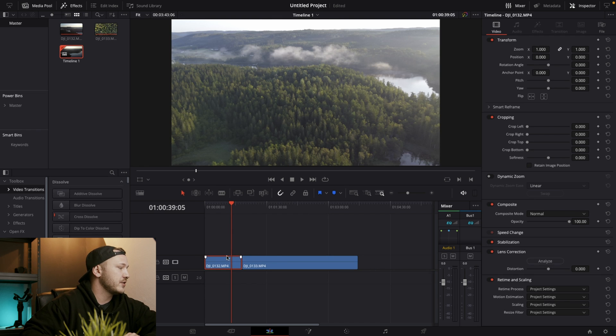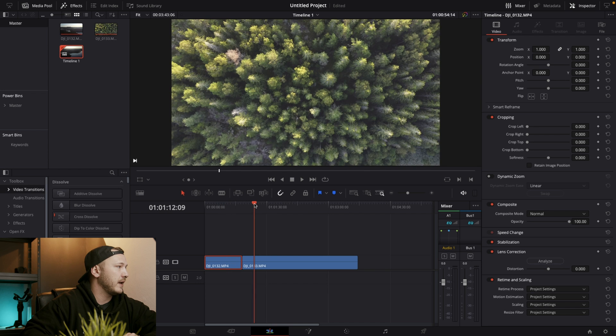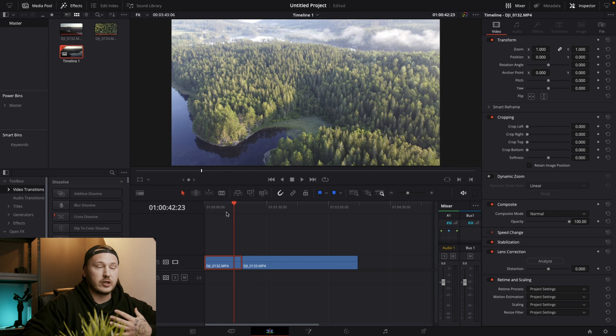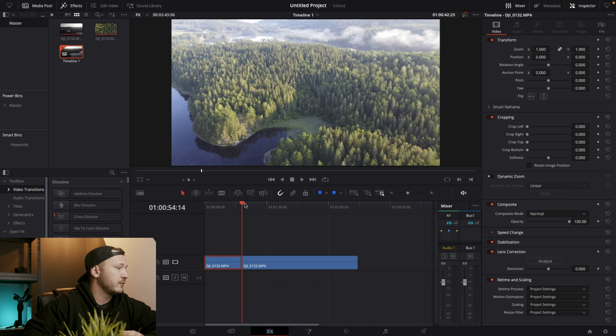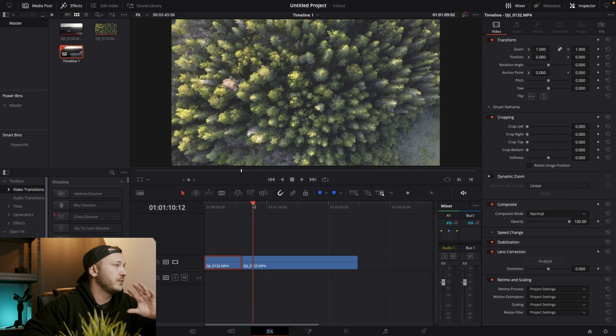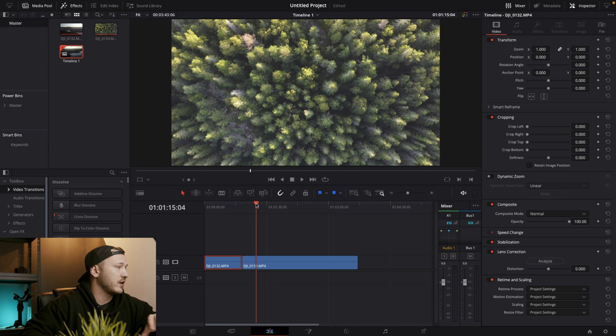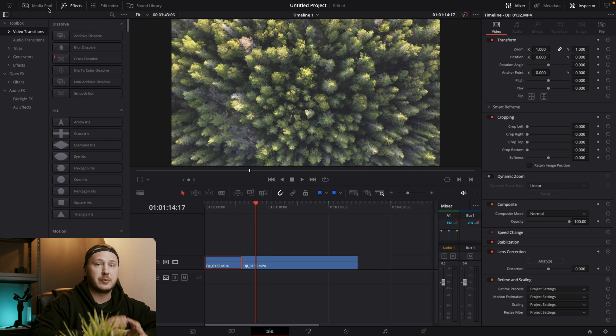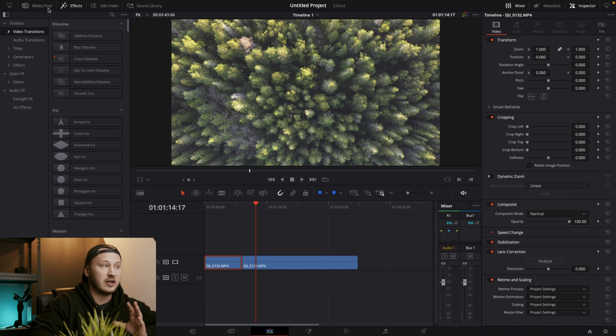Right now I have this drone shot and this one. And what I want to do is I want to transition from this one, from the first one to the second one. So let's close our media pool for now because we don't need that anymore.